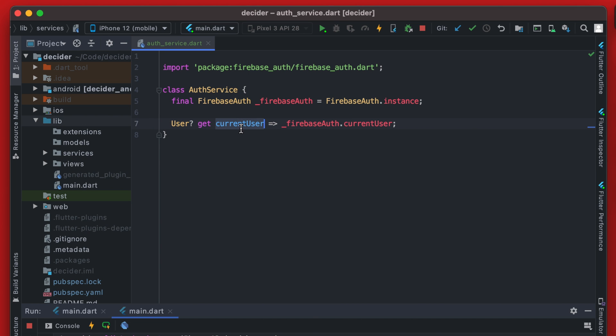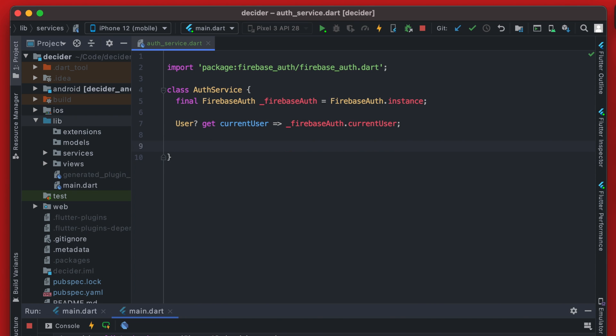So a current user could be null. And we do want that because as I said the app state right now the current user would be null.